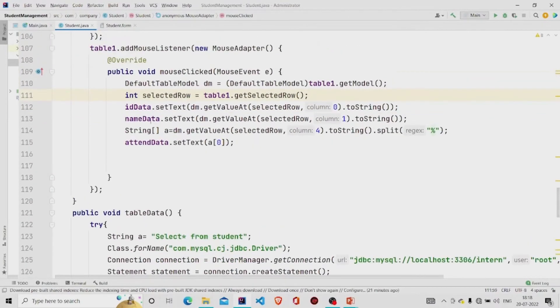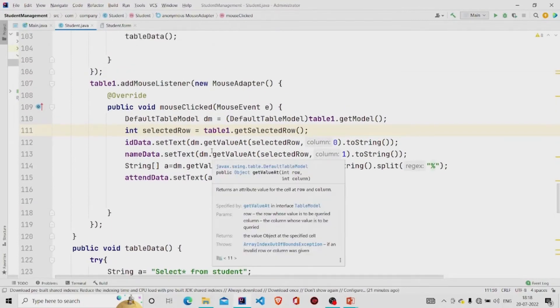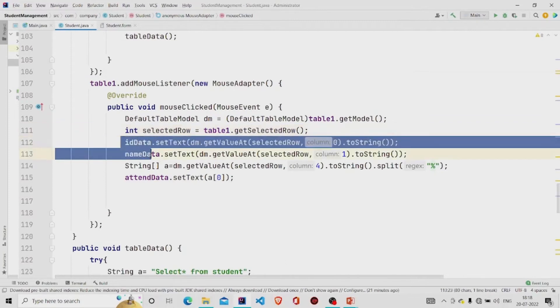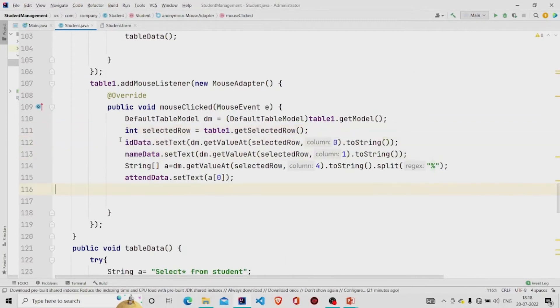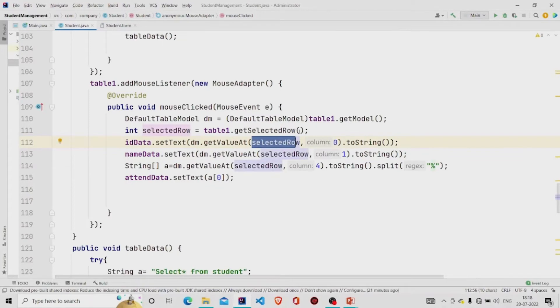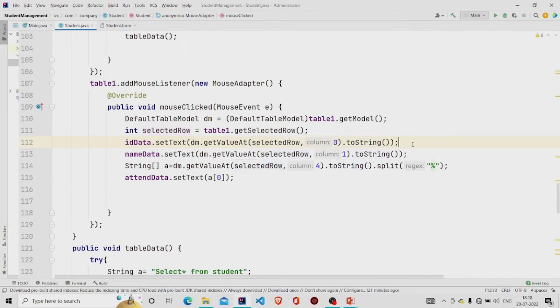So what I want to do is set the data which is stored in the table to the text fields. So id data is stored in the first column, so it's numbered as zero, and the selected row will get the number and it will be the data will be retrieved and converted into string and then set the text to id data.